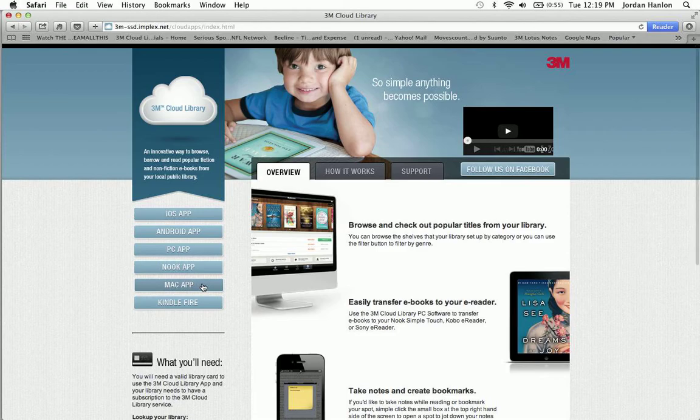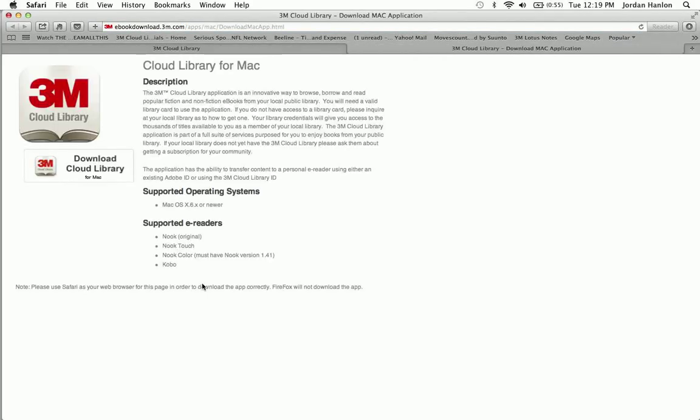We're going to go to the left here and find the right app. So we're on a Mac computer, so we're going to hit the Mac app button. And you can see there's a basic description of the application, supported operating system, and some supported e-readers. We're going to click on the download link here,